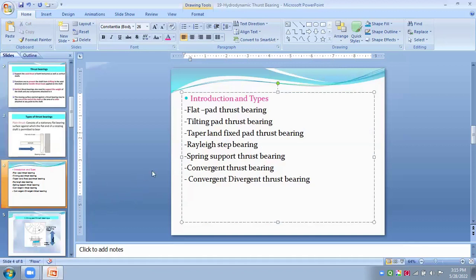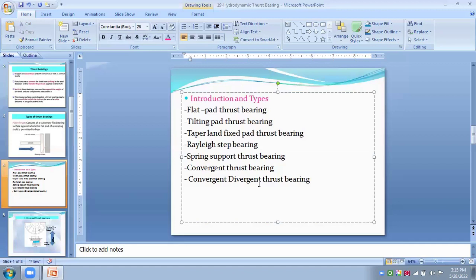Then next one is spring supported thrust bearings, convergent thrust bearings and convergent divergent thrust bearings. In this spring supported, the flexible mounting is avoided. The high contact stress is imposed by loading the individual pads. And in some of the largest thrust bearing which carrying the millions of pounds of the thrust, springs or other flexible support are used for thrust segments.